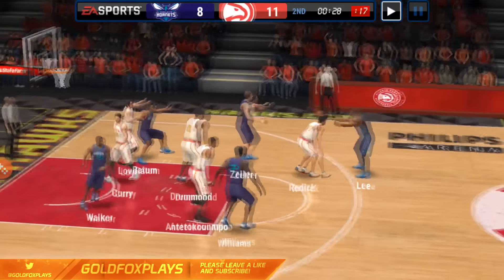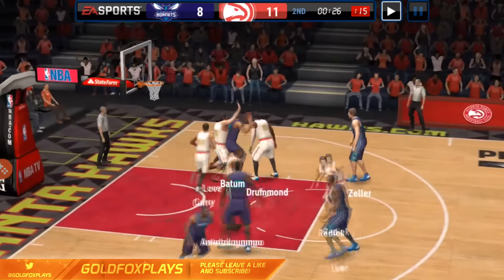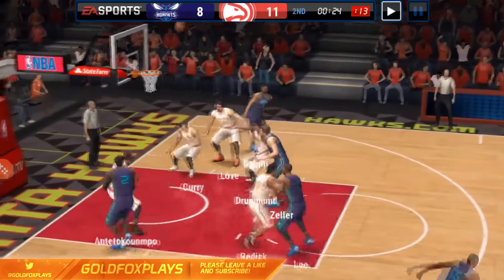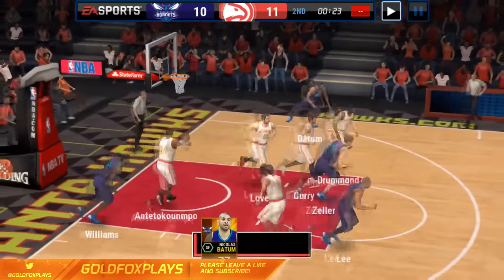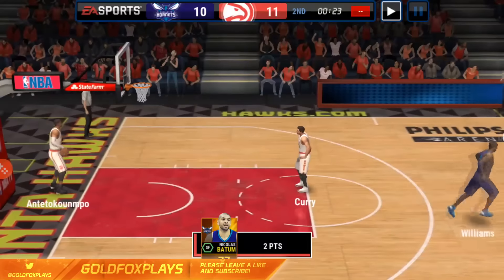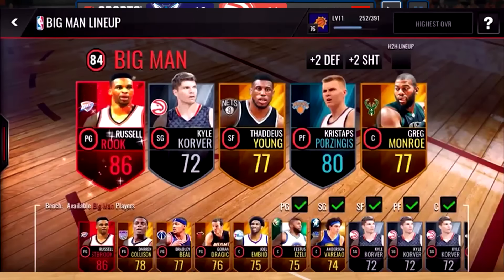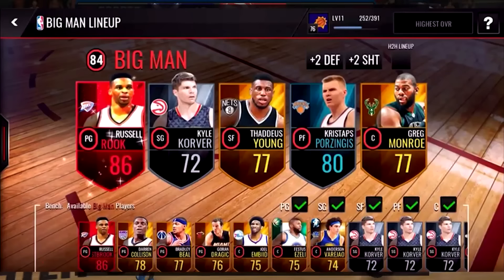Moving on to the next screenshots, there's a little more of a graphic change. When you place a card — let's say an elite — into the big man lineup, you get a little shimmer effect. It just looks pretty cool; it's not a huge change, but it's not bland like it was anymore. Now there's a shimmer when you put the card in.